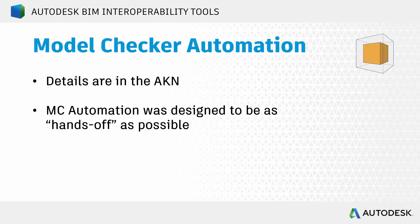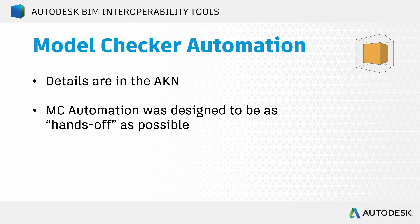It has a new functionality that allows you to automate running of checks. In the past, you would need to open up Revit, open up your model, go to the BIM Interoperability Tools tab, and run Model Checker directly from there. So this automation functionality is set up to allow you to be pretty hands-off when it comes to running your checks. You've got to go through some configuration, some setup, but once things are set up and running properly, you pretty much just open Revit and go.